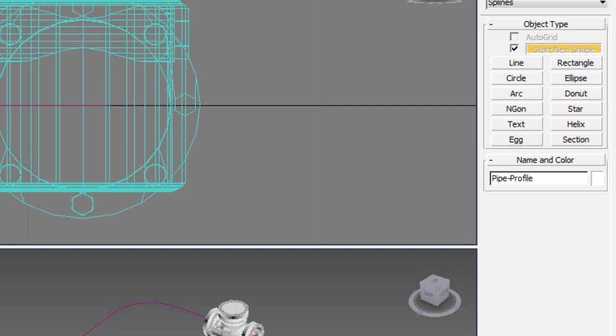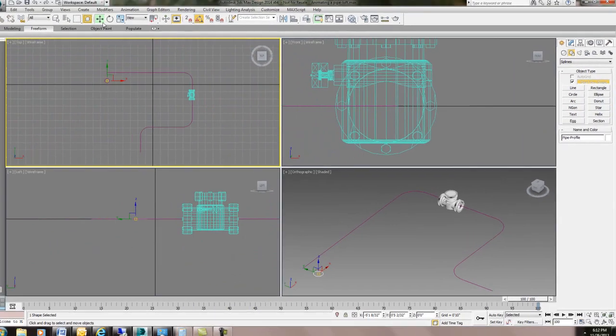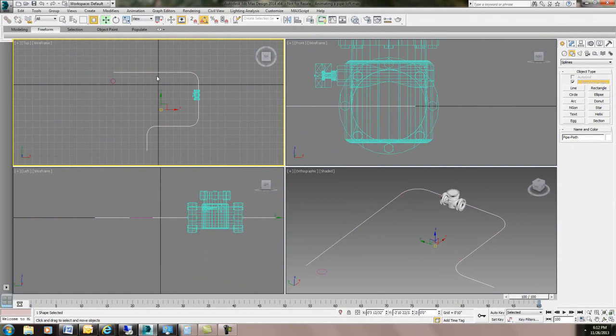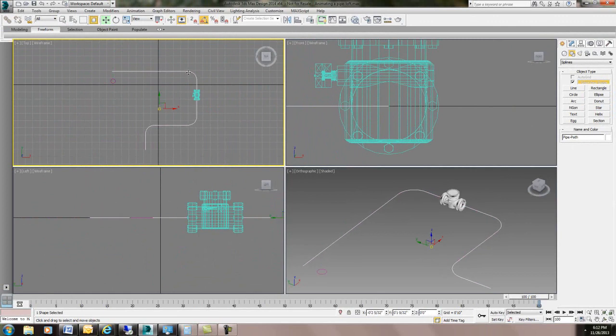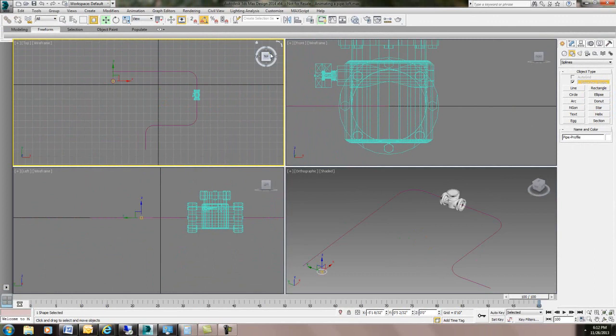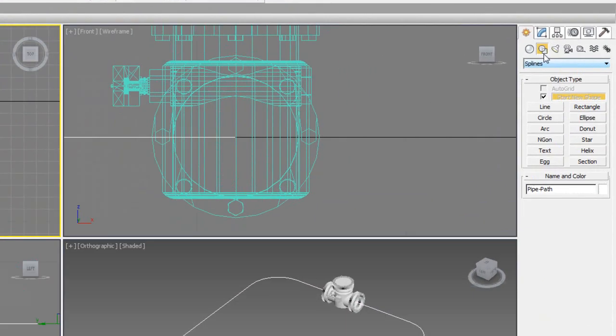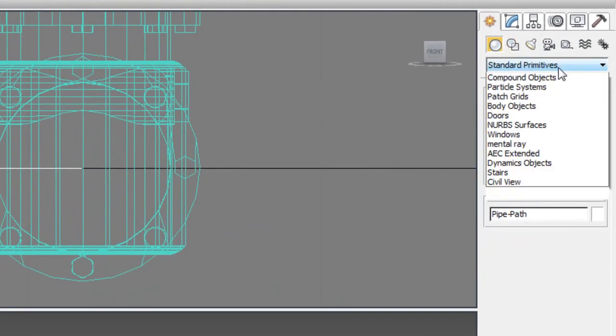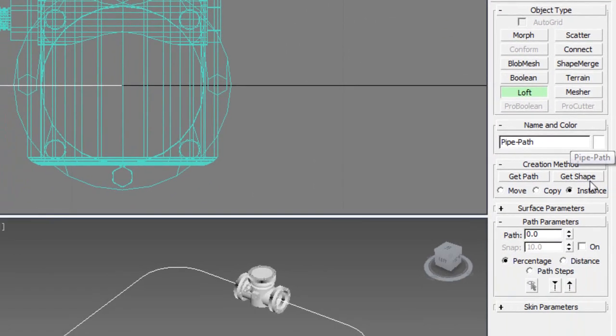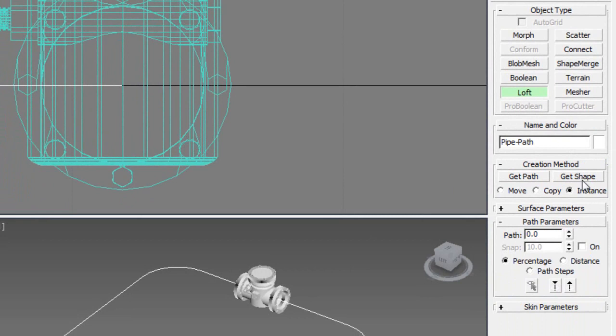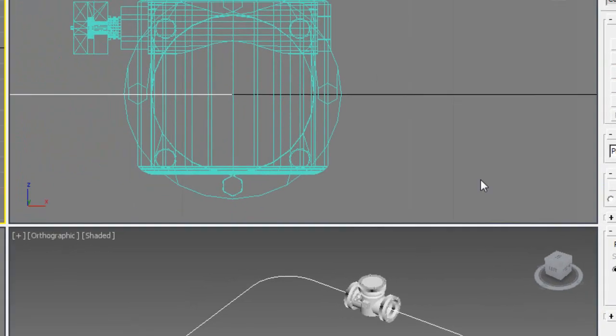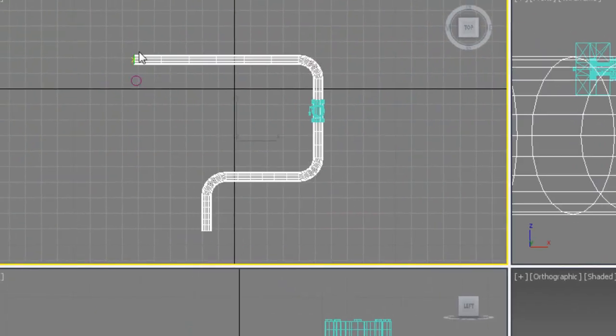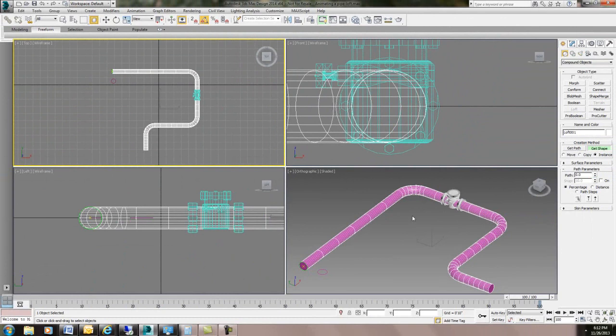Alright so I'm going to grab a hold of this and under compound objects we have loft. And if you've never used a loft it's two parts. There's a path and then there's a shape and the shape can be 2D open or closed. I'm just going to do this shape here and it runs down the path so you can see it over here.